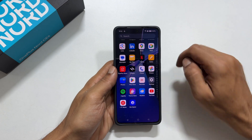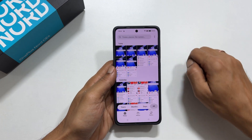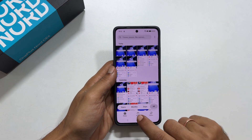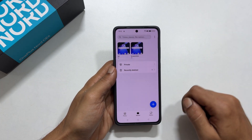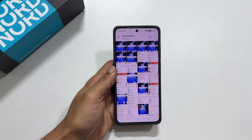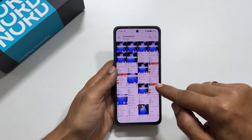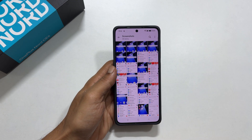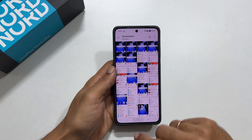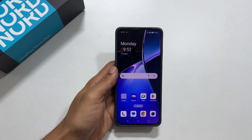To access the screenshots, go to Gallery, then Albums. Here is the screenshot folder. Inside this folder you will find all the screenshots you have taken.